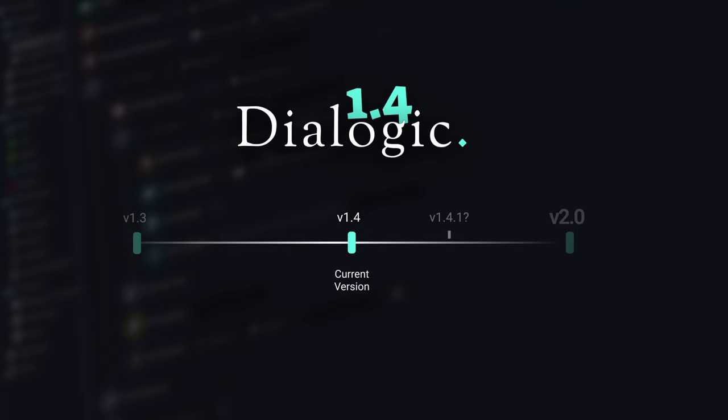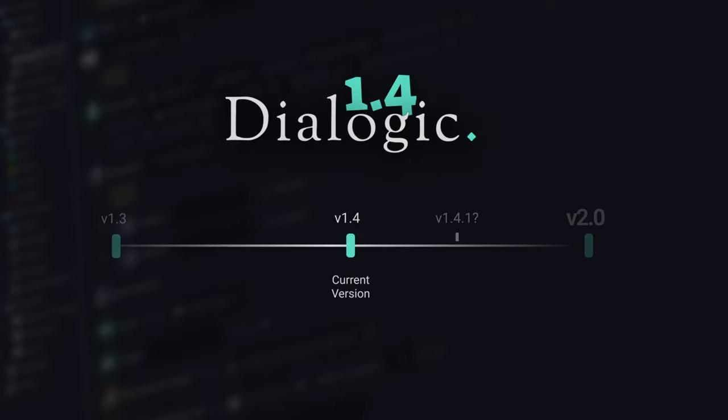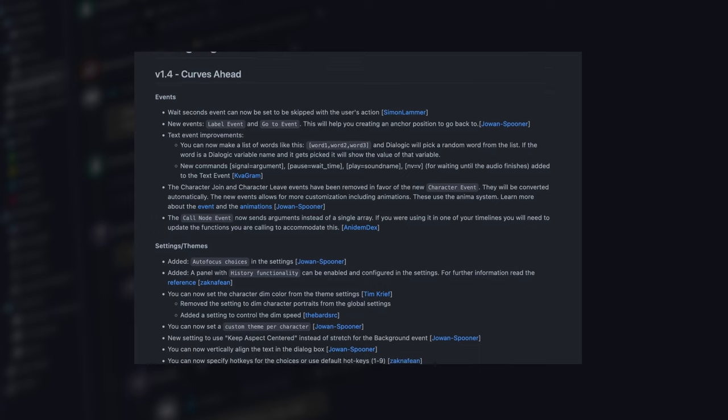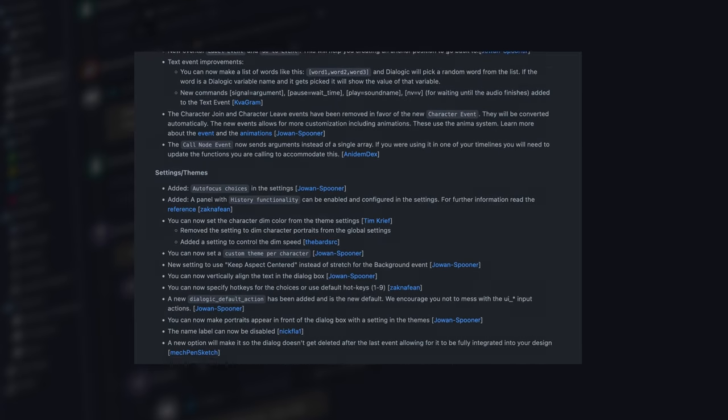Patches to bugs present in 1.4 will happen, but no new big features will be added. Before talking more about Dialogic 2, let's see what version 1.4 brings to the editor.